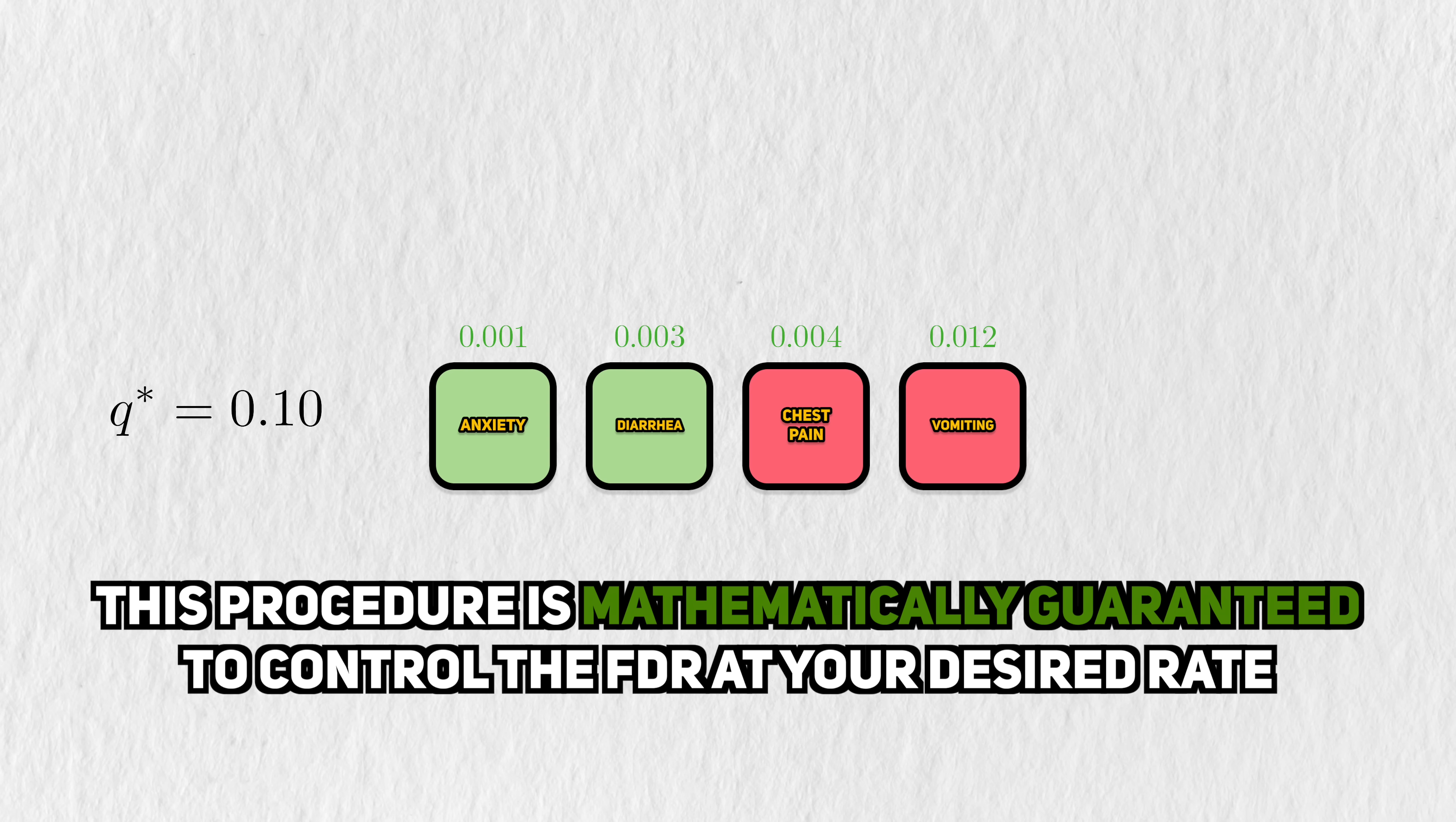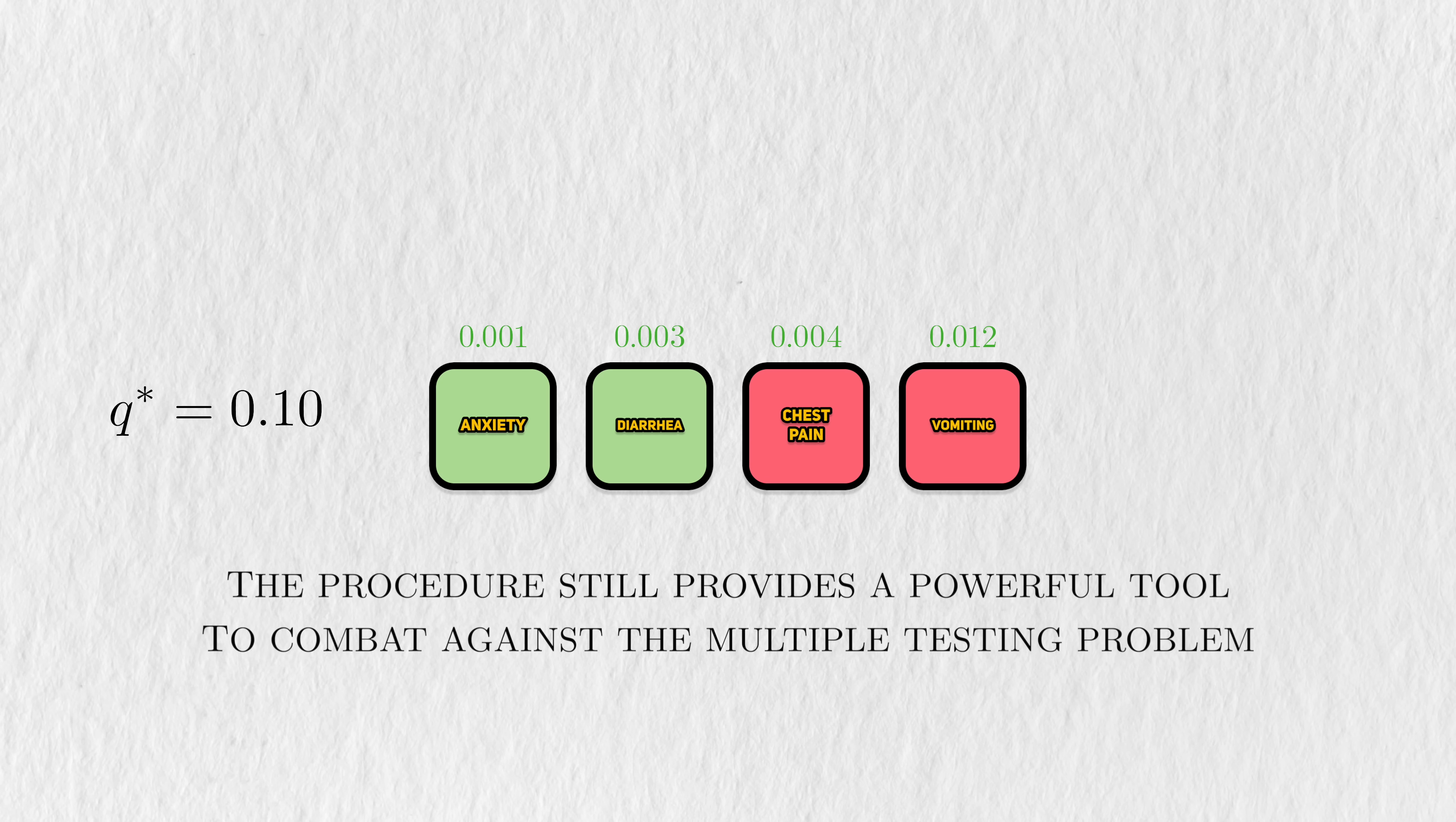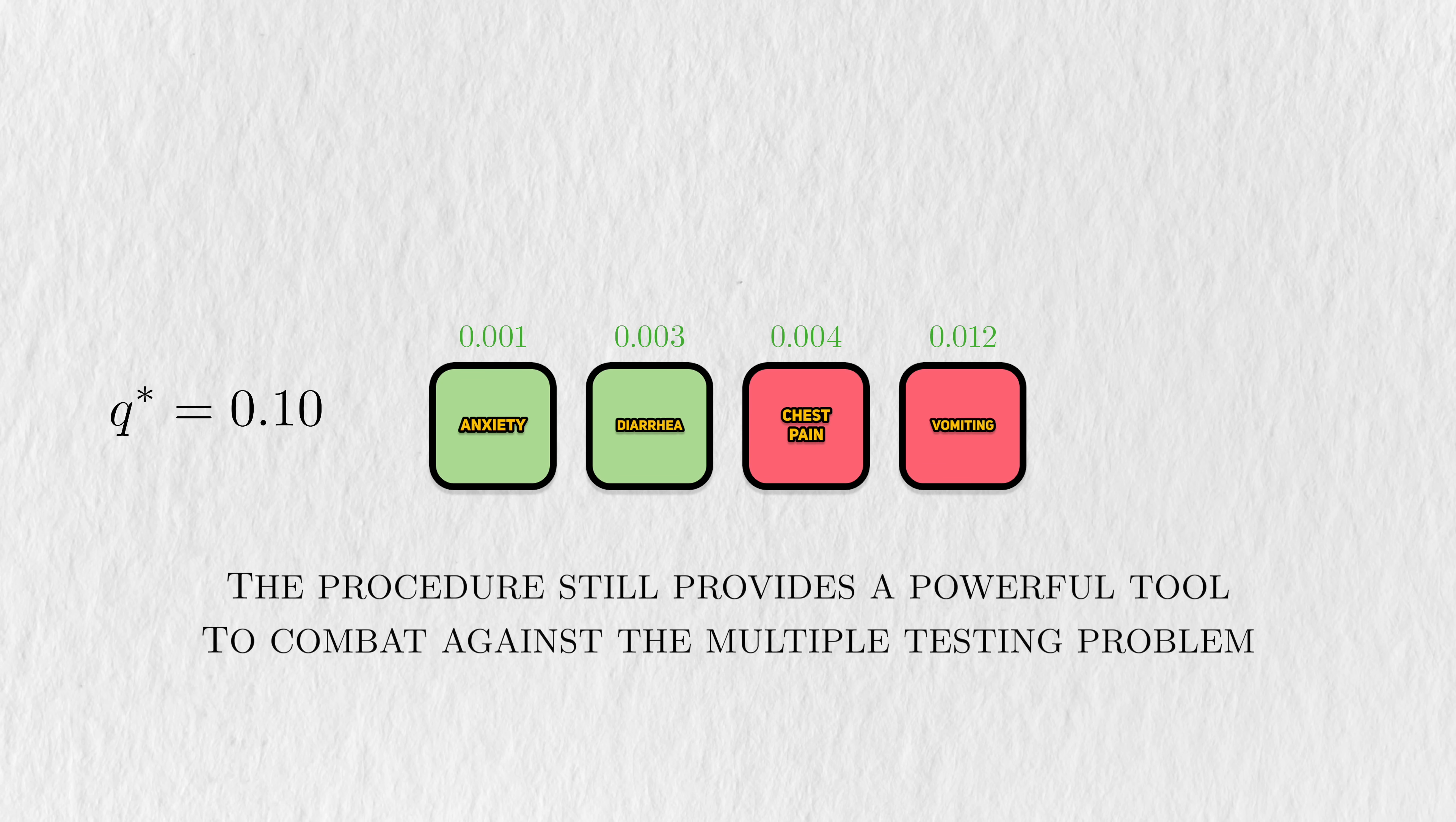One of the amazing properties of the BH procedure is that you're mathematically guaranteed to control the FDR at Q star. Of course, there are conditions to this guarantee, but even so, the procedure provides us a powerful tool for dealing with the multiple test problem.